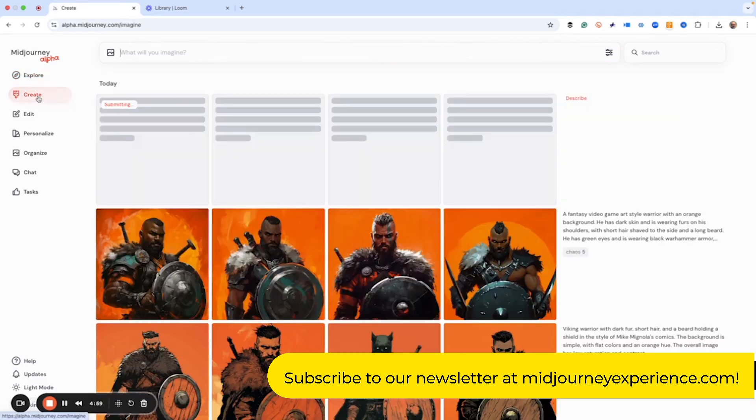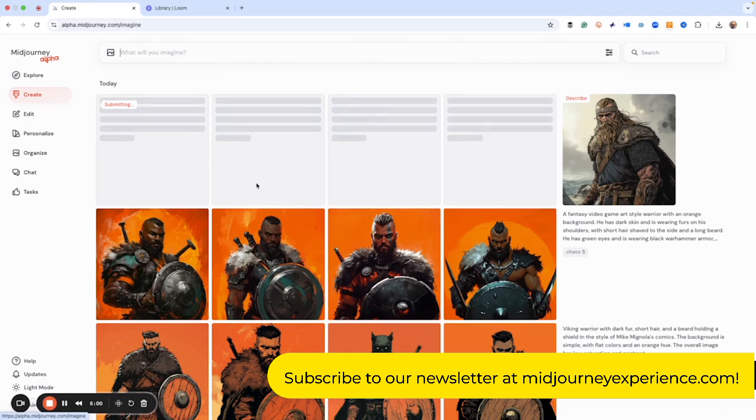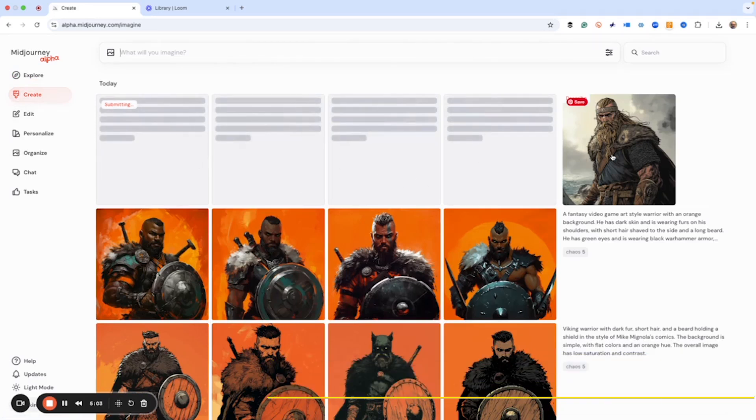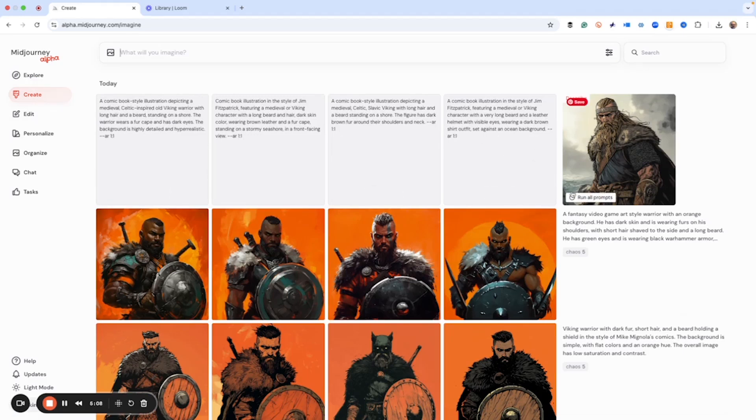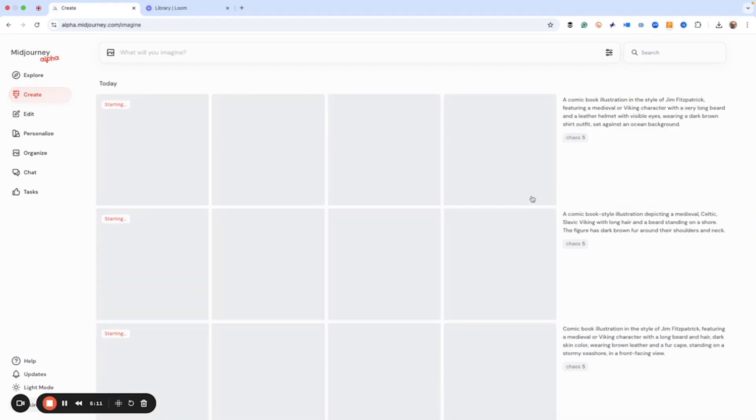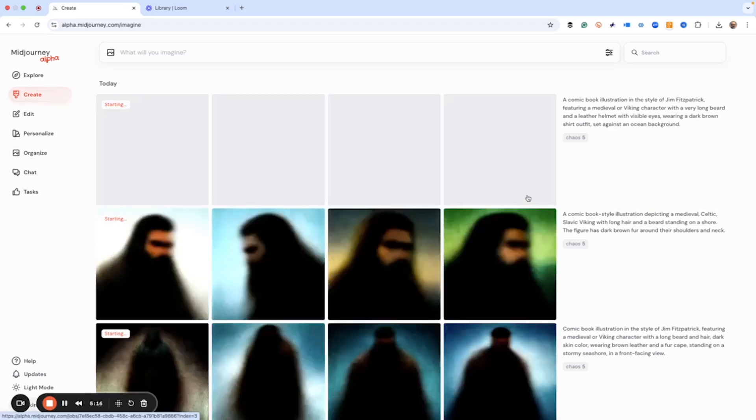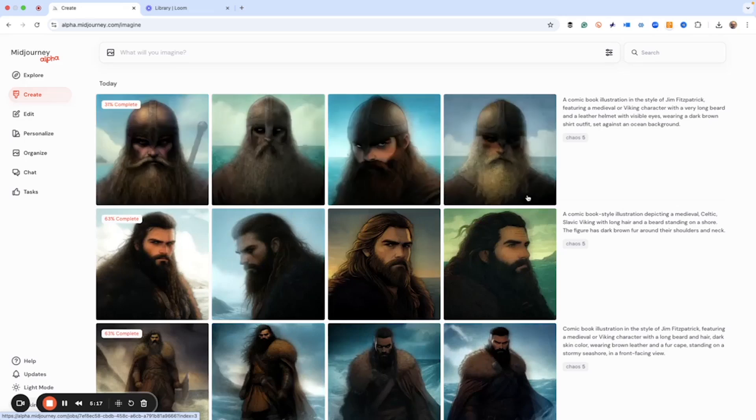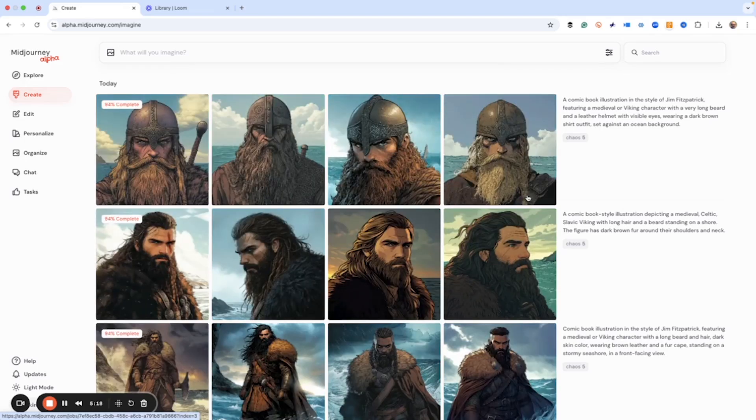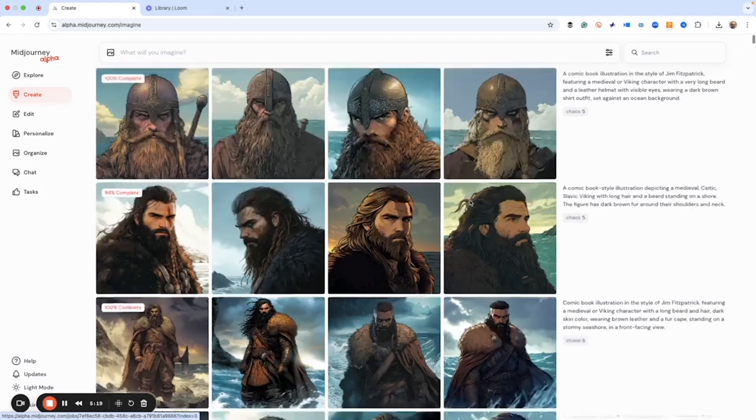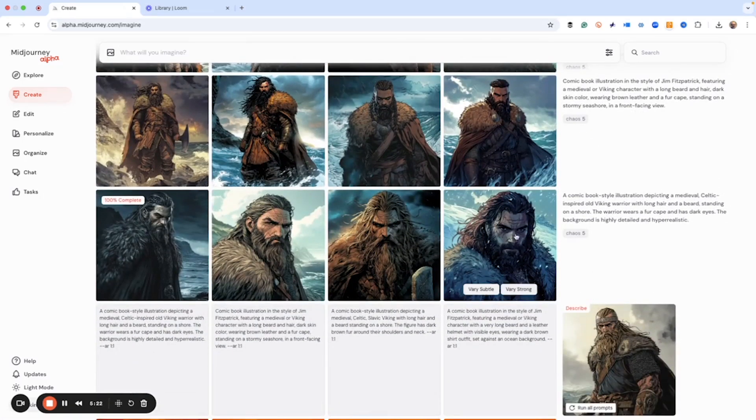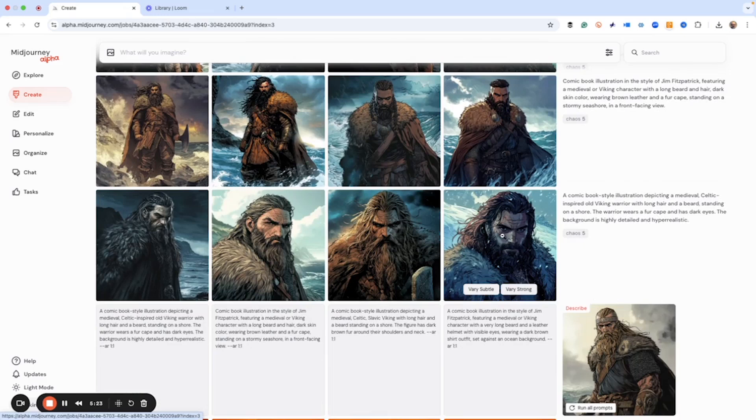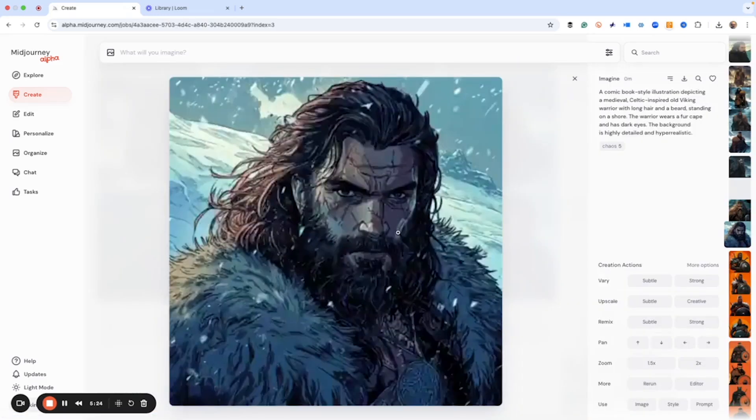So we just hit describe image and when we go back over here to the create page, you can see we've got our thumbnail and we've got our four prompts and then we hit run all prompts. It's going to give us four different versions of this and this is an easy way we can find new images and we could get something that's similar to our image in style but looks different.